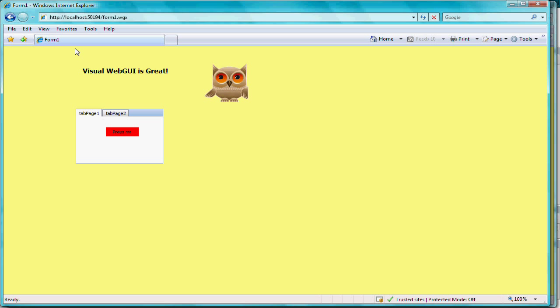So there it is, the AutoMagic Runtime Form Designer for the awesome Visual Web GUI tool. Thanks for watching.